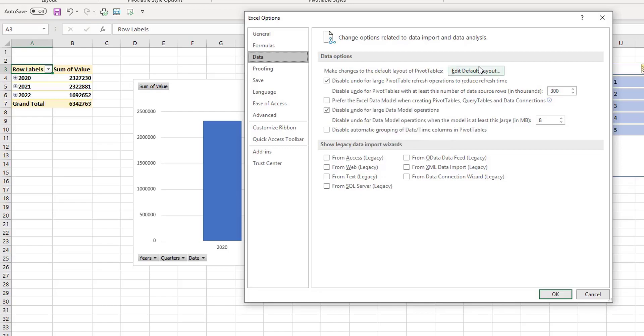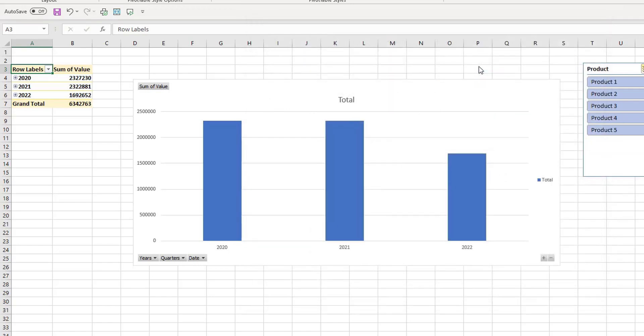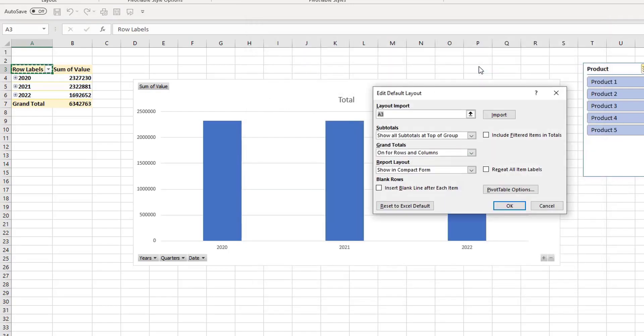But the default layout is what we were talking about there a second ago, and you can edit the default layout. So in here you can change your subtotals, your grand totals, and so forth.